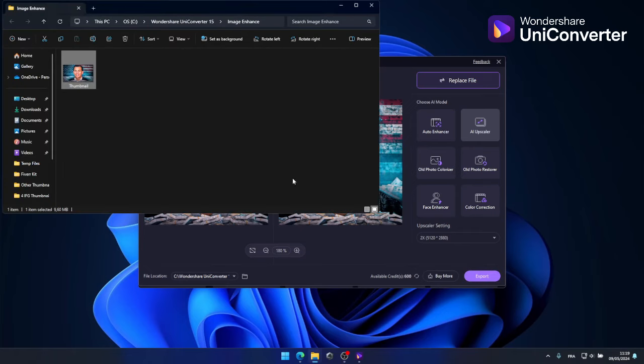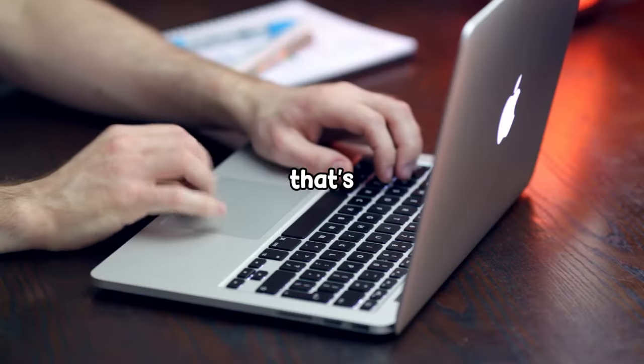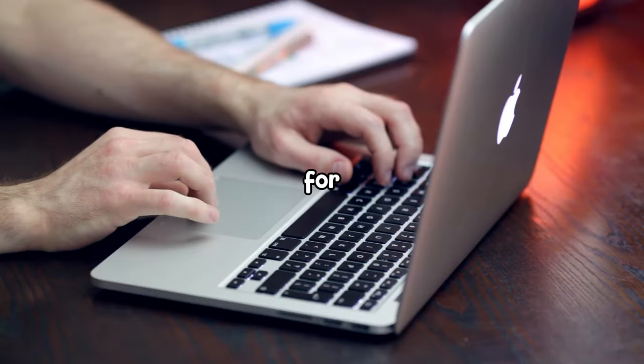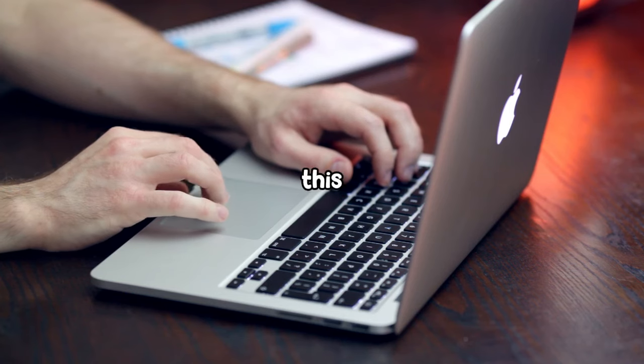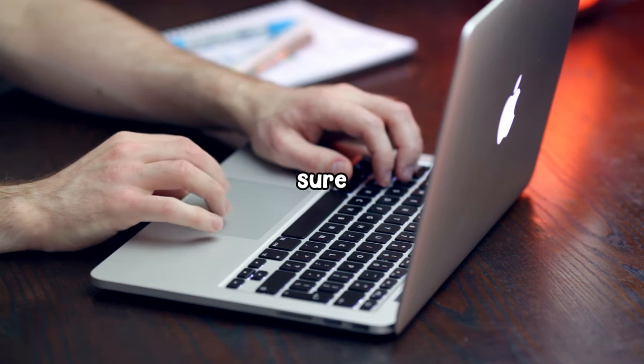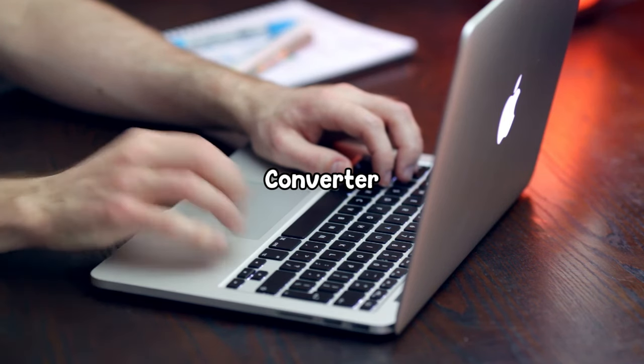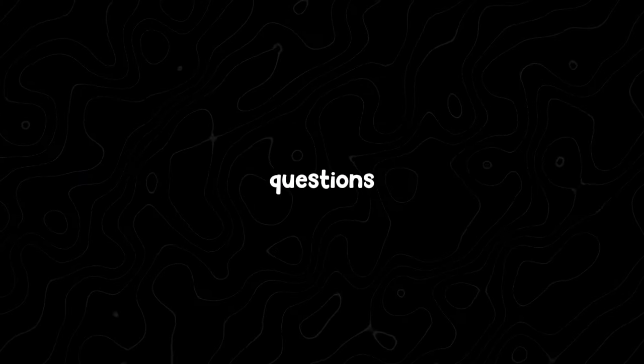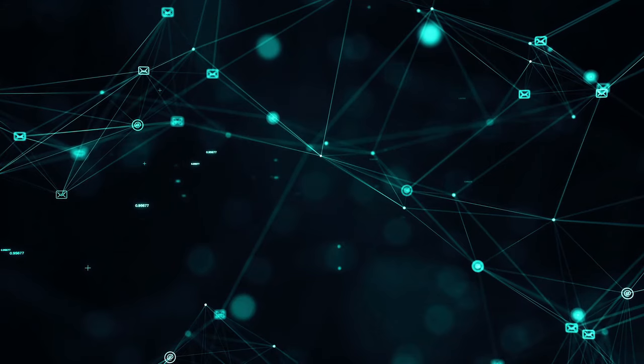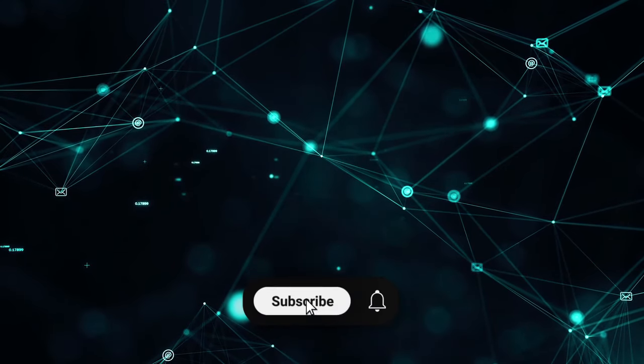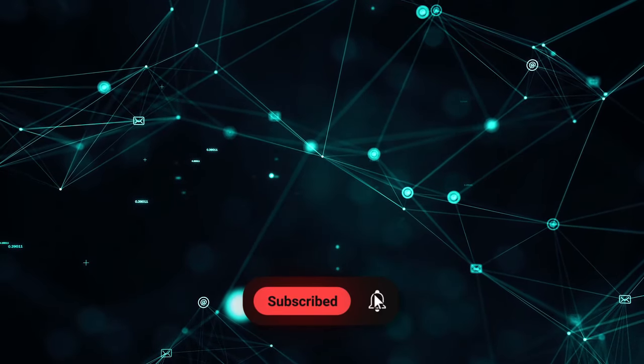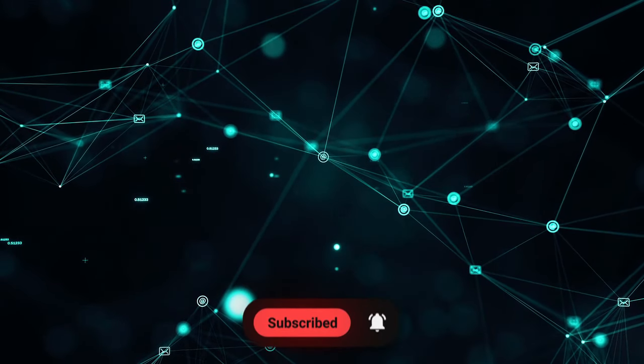Our image is upscaled and ready to be sent to the client. And that's a wrap, everyone. If you want to give this a try yourself, make sure to download Wondershare UniConverter. If you have any questions, feel free to leave them down below. And as always, don't forget to like, comment, and subscribe. I'll catch you in the next one.